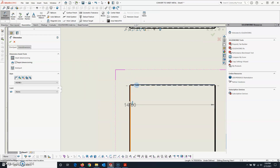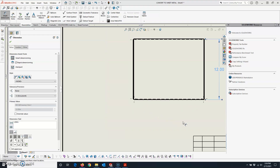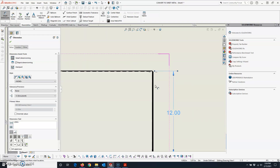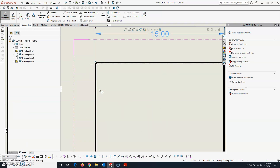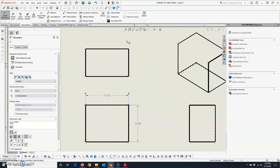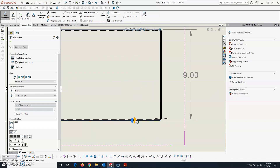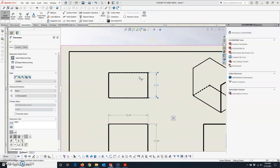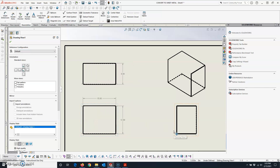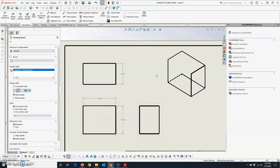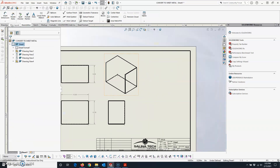The views come in. I ask my students to put overall dimensions on — the overall height, overall length, and overall depth. That covers the principal views. Then move these over to the side to make room for the flat pattern.